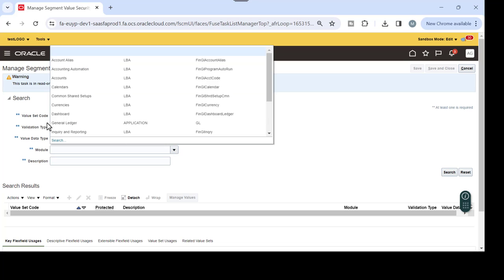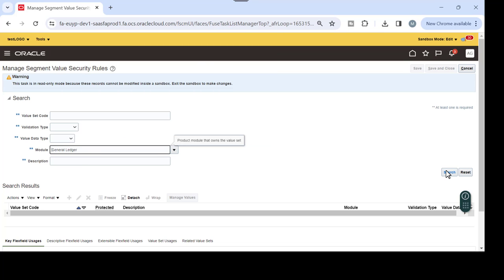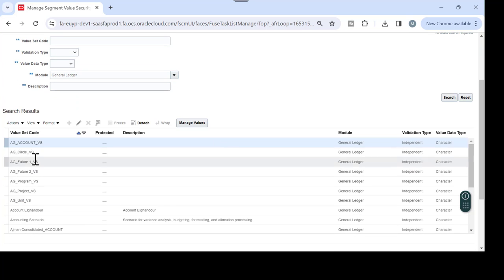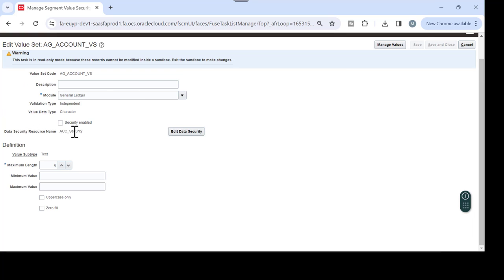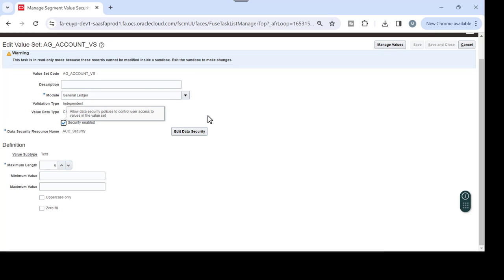In Manage Segment Value Security Rules, search by the module or value set code. I will search by GL, which is our value set code. Whatever value set you are going to make restrictions on, select it and make edit. Under Data Security, you have to enable the security - just check 'Security Enabled'. So first, double-check that the security checkbox is enabled for your value set code, then edit the security.